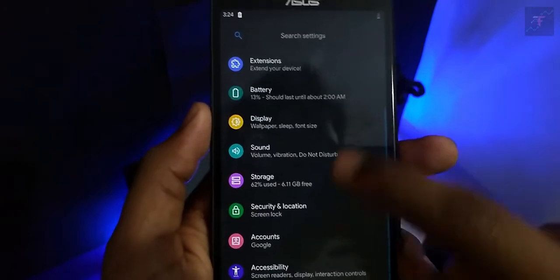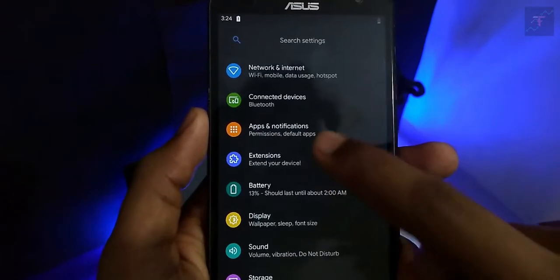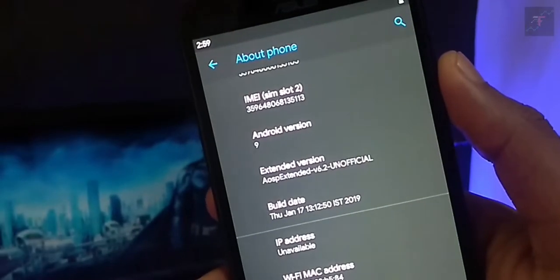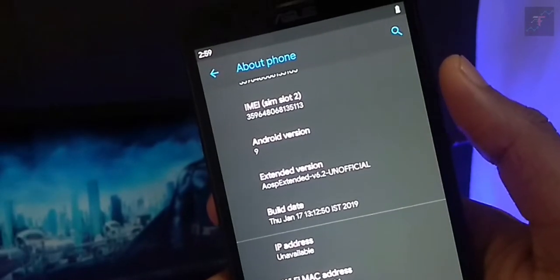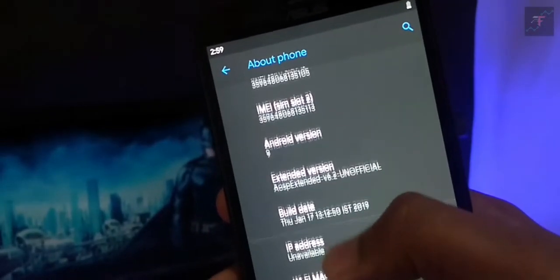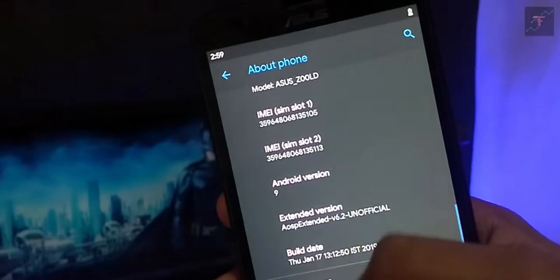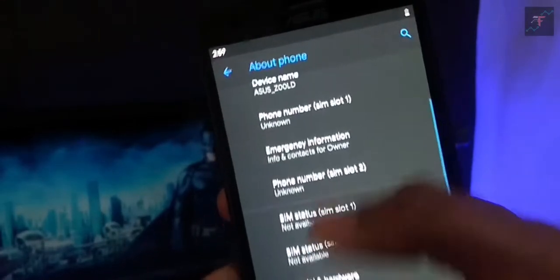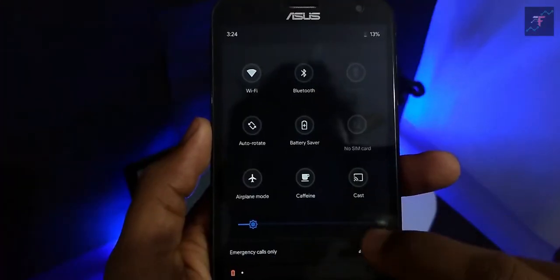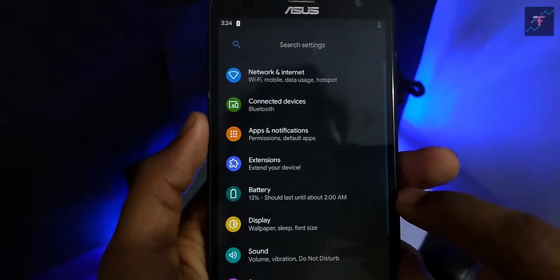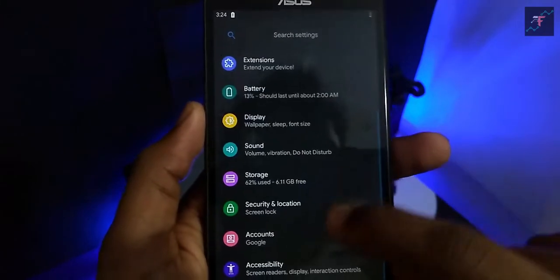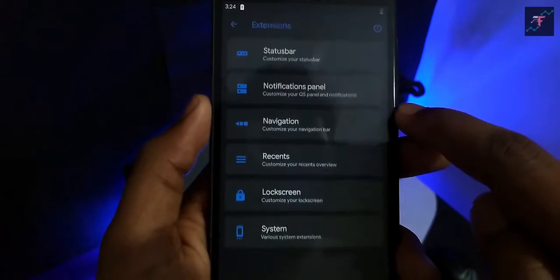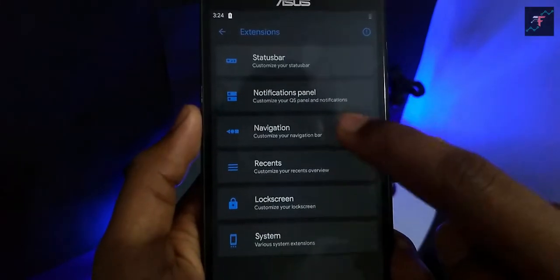Well, software-wise, as I mentioned, this is the Android Open Source Project Extended version 6.2 based on Android Pie, running on Android Security Patch Level January 5th, 2019. Also, this is an unofficial build so there are some serious issues to mention. But let's see some cool things that I noticed.